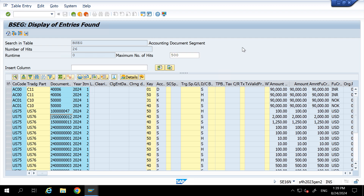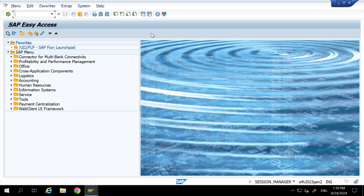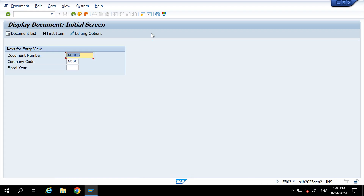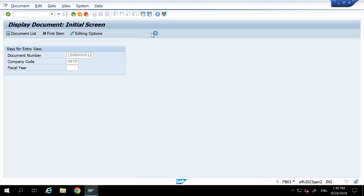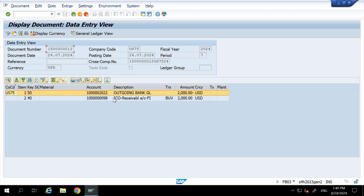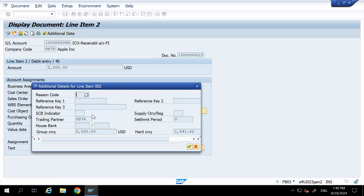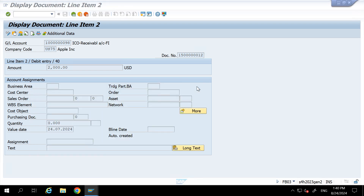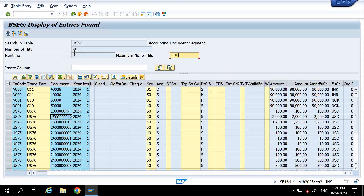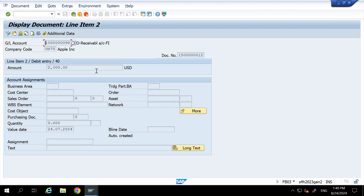Let me open a record in FD03. Double-click and see — you can find the trading partner field in the line item. So the trading partner is given in the line item, and that is how you use it.